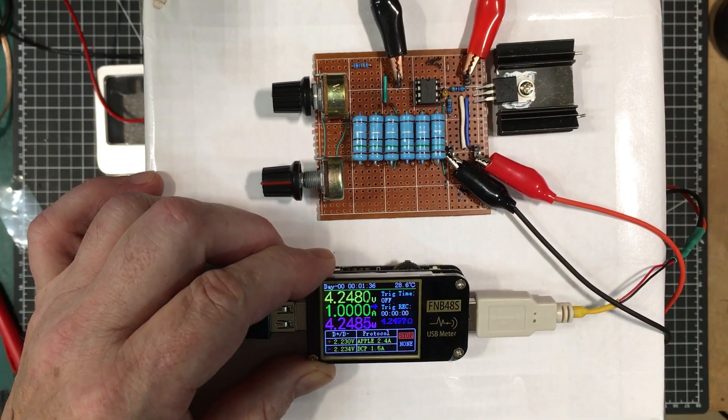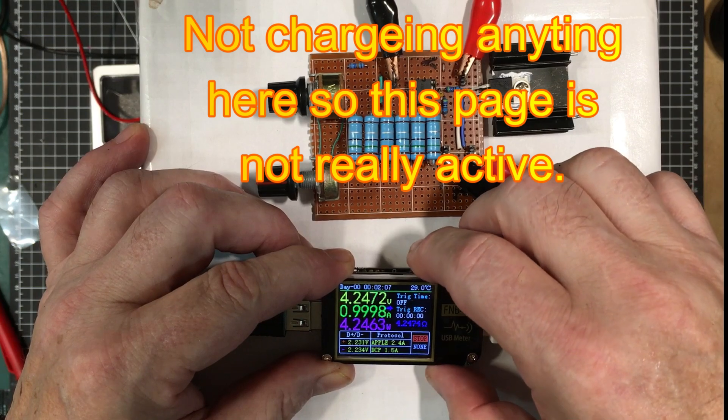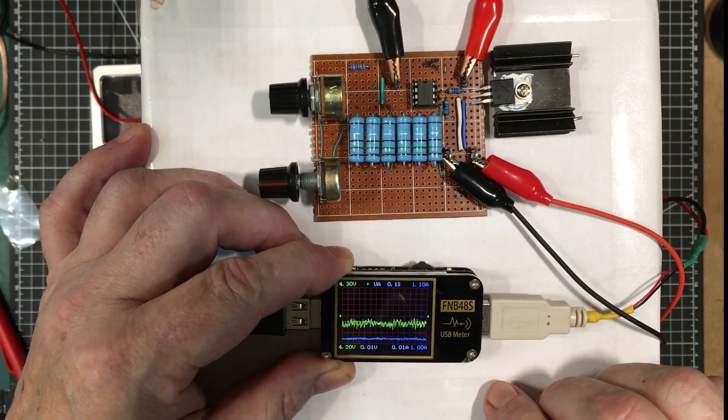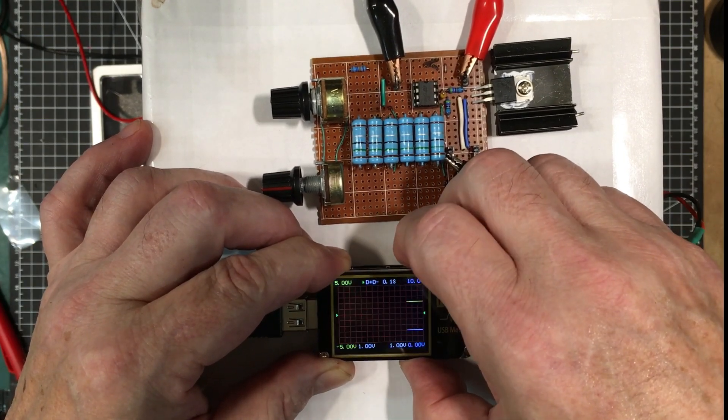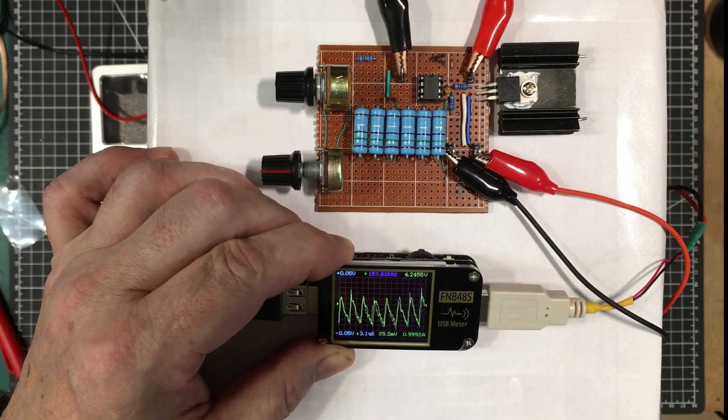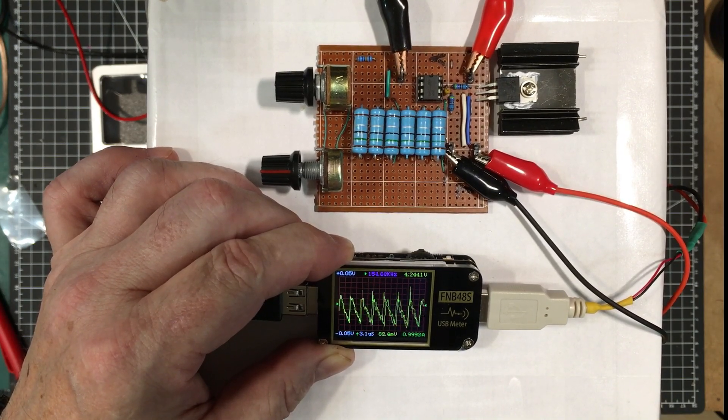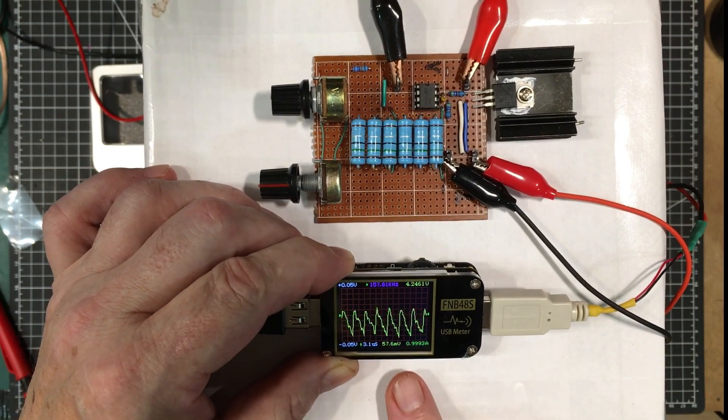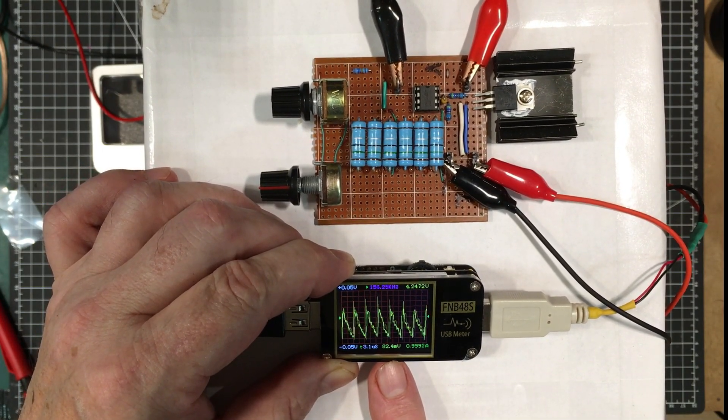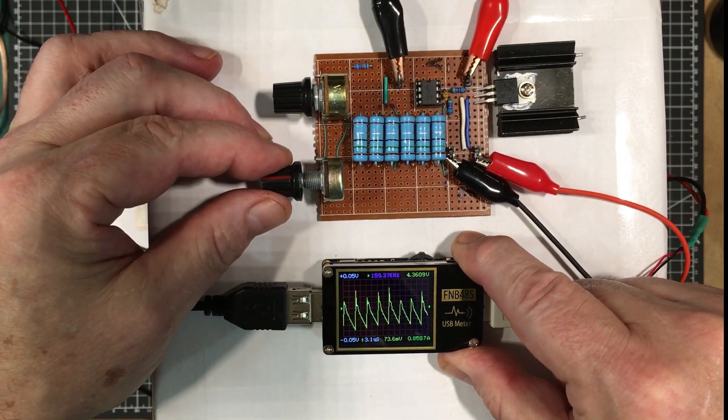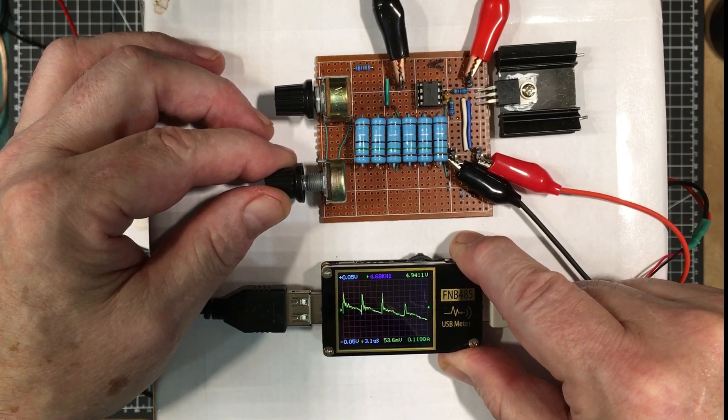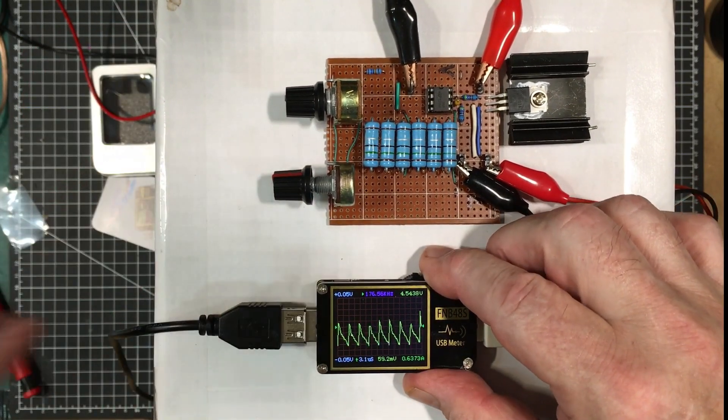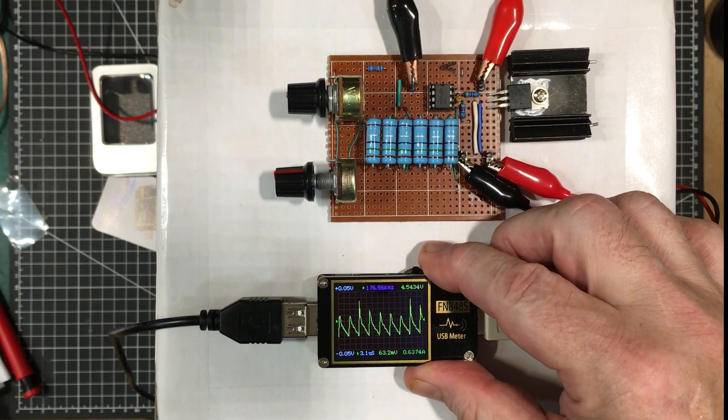And we've got a reading here of minimum maximum average for both, for all three, the current the voltage and the wattage. Alright. Let's go to the next page. Triggers office. So it's not recording anything on the trigger at this point in time. Okay. So it's taking a very close look at the voltage. I guess this is coming from just a little wall wart type device. So it looks like there's some 60 or 70 millivolts of noise on it.